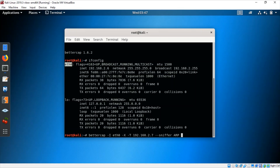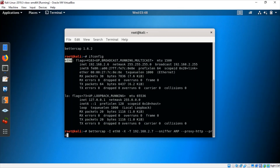Then --proxy-http to tap HTTP traffic, and --proxy-https for HTTPS traffic. That's the full command. Now we can launch the attack — just hit Enter.